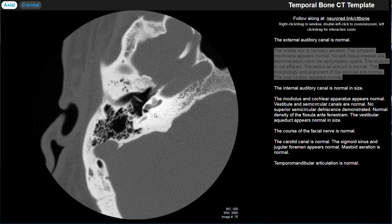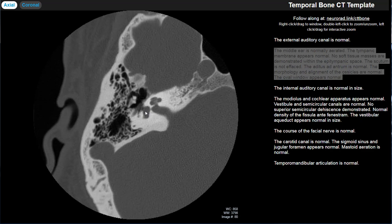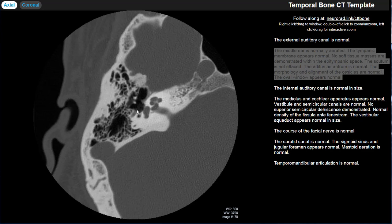Switching to the axial view to discuss the middle ear further. I talk about middle ear aeration and the tympanic membrane first, then soft tissue masses in the epitympanic space — essentially looking for cholesteatomas and discussing whether the scutum is effaced. The best shot of the ossicles on the axial image looks like an ice cream cone: the ice cream is the head of the malleus and the cone is the body and short process of the incus.